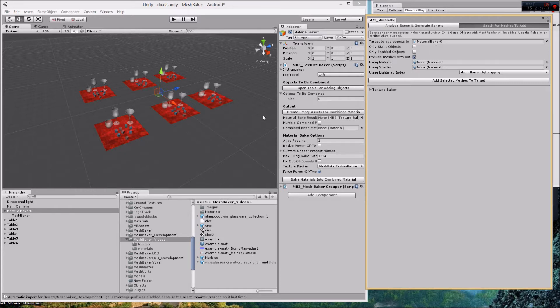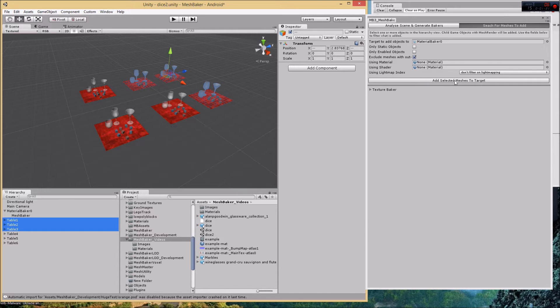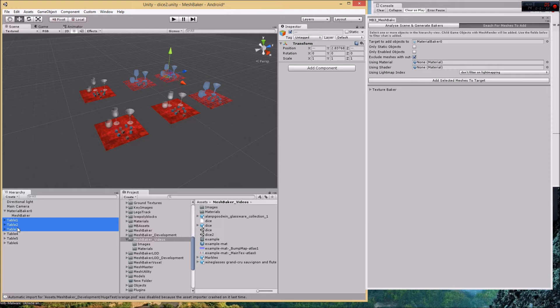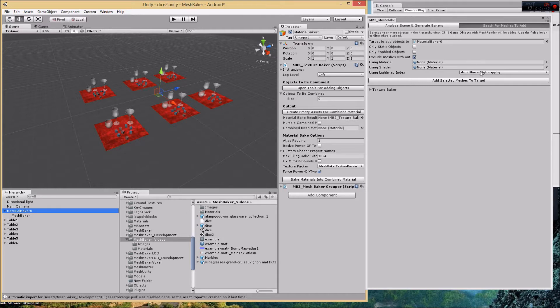Basically the way this works is we select some root objects in the scene and then we configure these filters. Then I click add selected meshes to target and mesh baker will crawl recursively through all the objects looking for mesh renderers and skin mesh renderers, and anything it finds it will add to the objects to be combined list based on the filters that are up here.